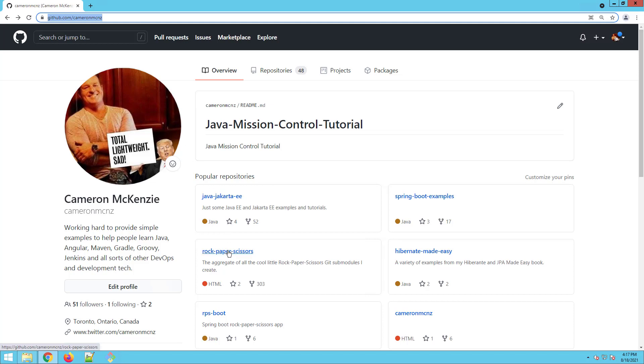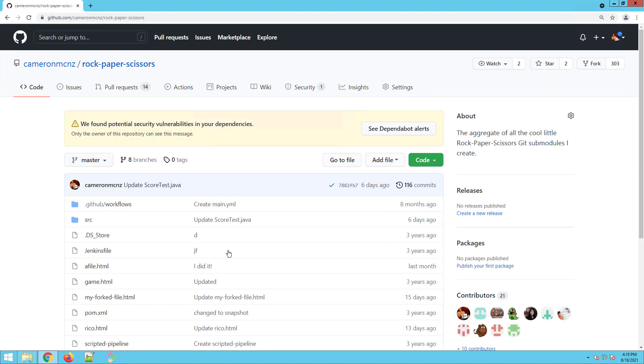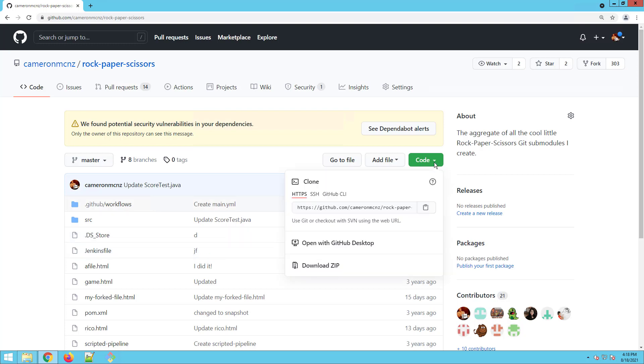I got the good old rock, paper, scissors repository here. I want to do some work on it and push back to it. But if I provide my username and password today, GitHub is not going to let me do it. They're going to ask for a special access token. So I want to show you how to do that.